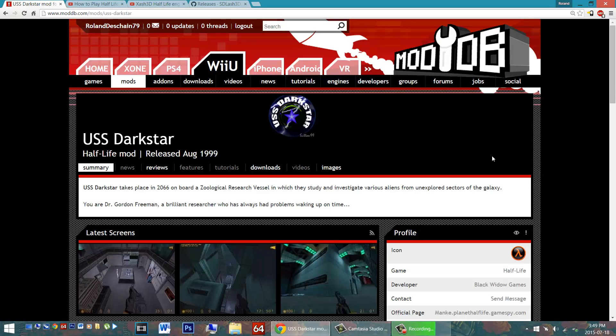Hello Android gamers, great news. Today we're going to play some USS Darkstar on our Android device. This is a full single player mod for Half-Life 1.